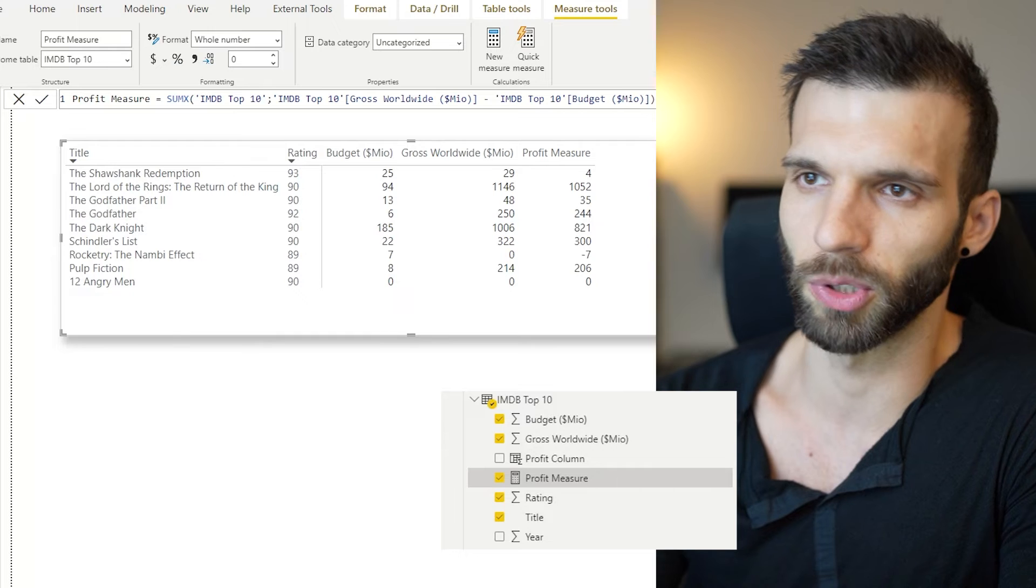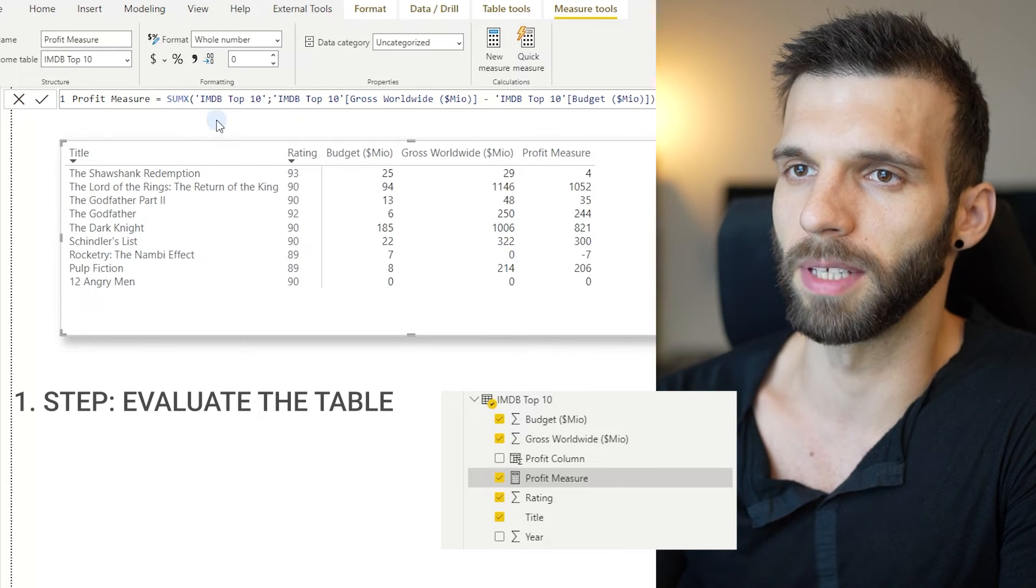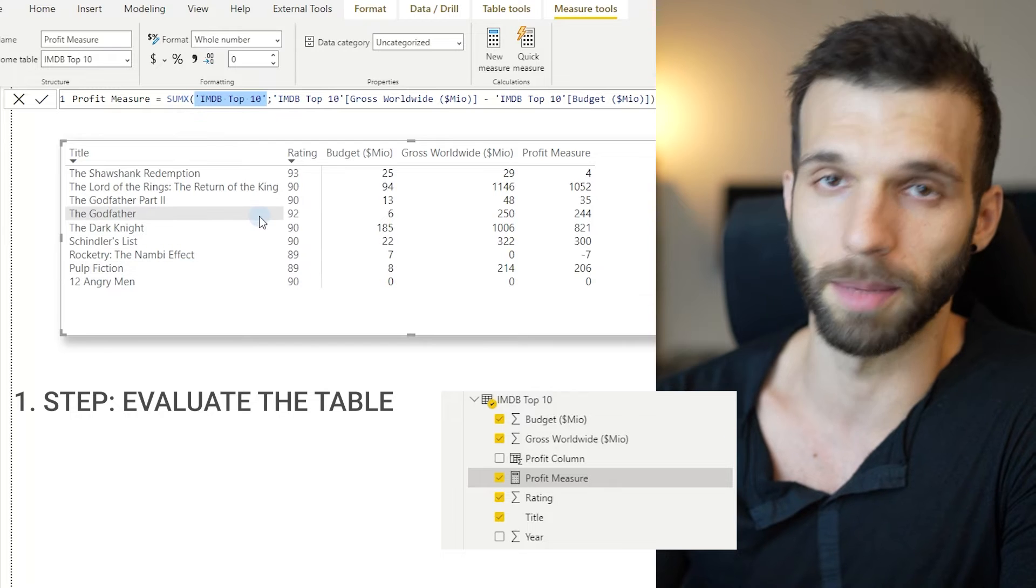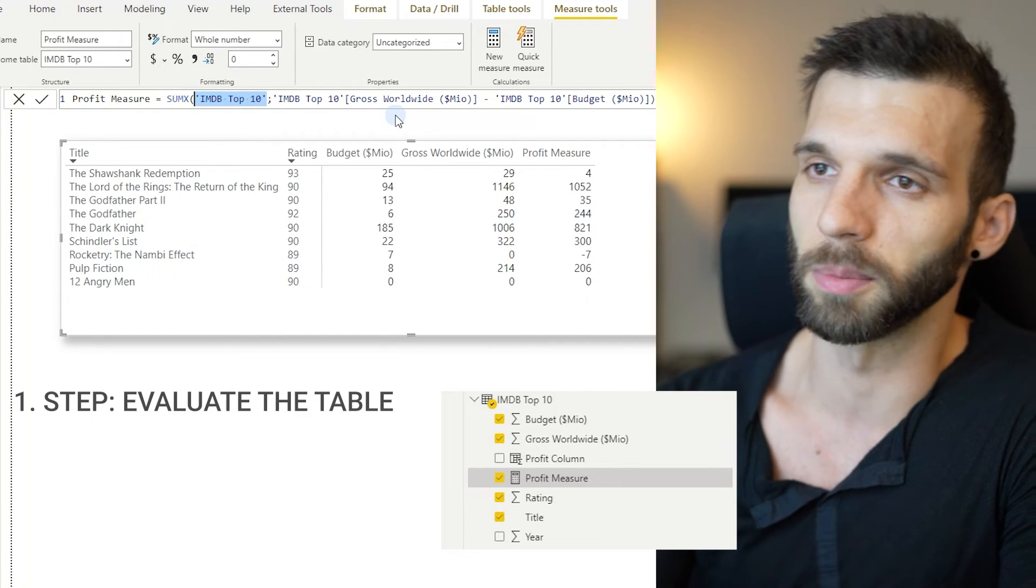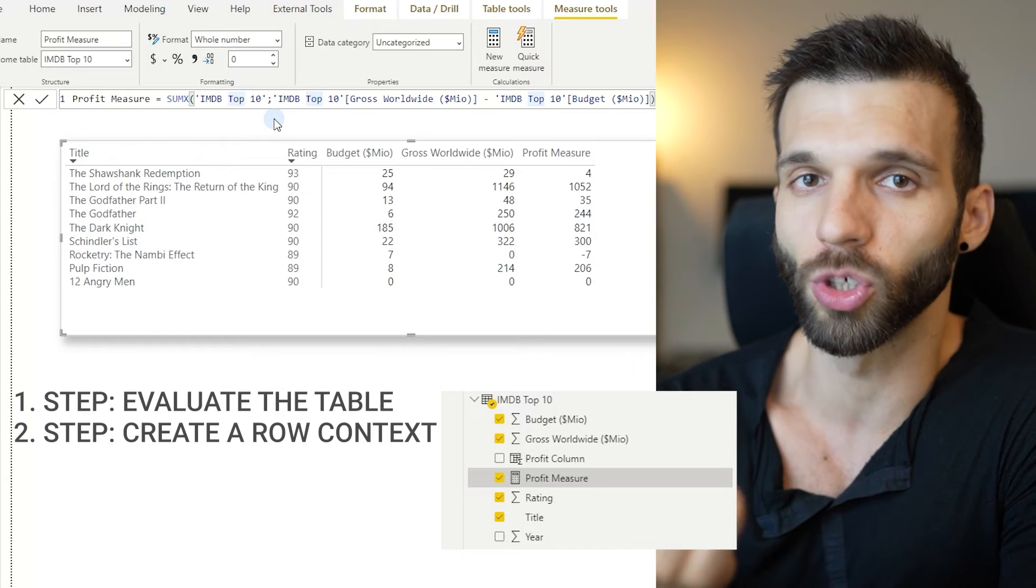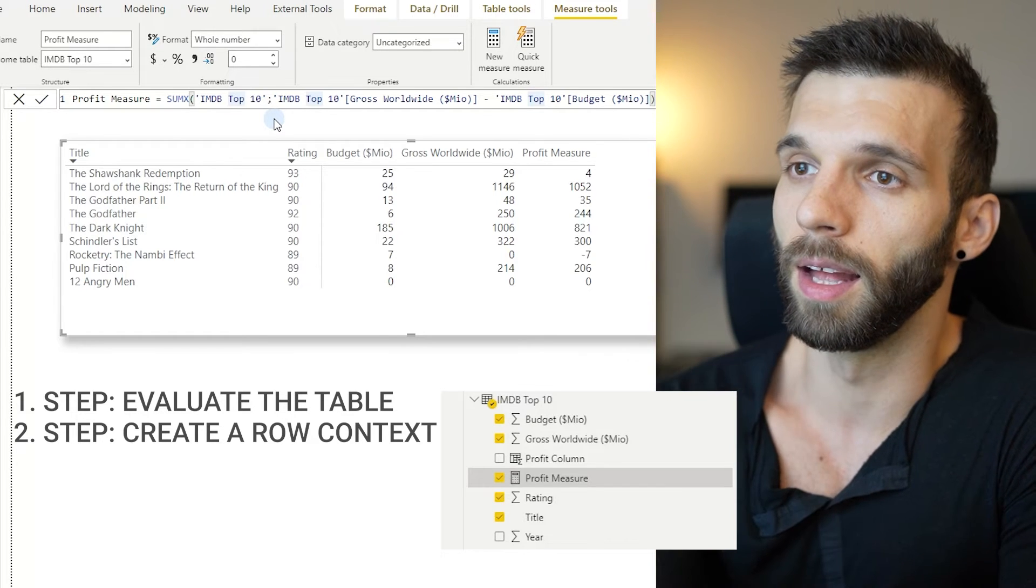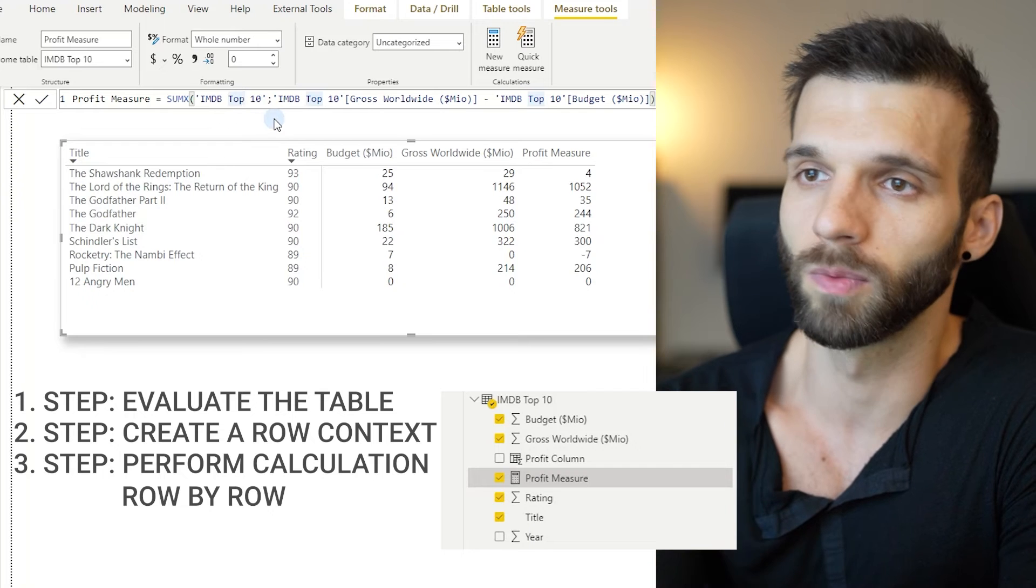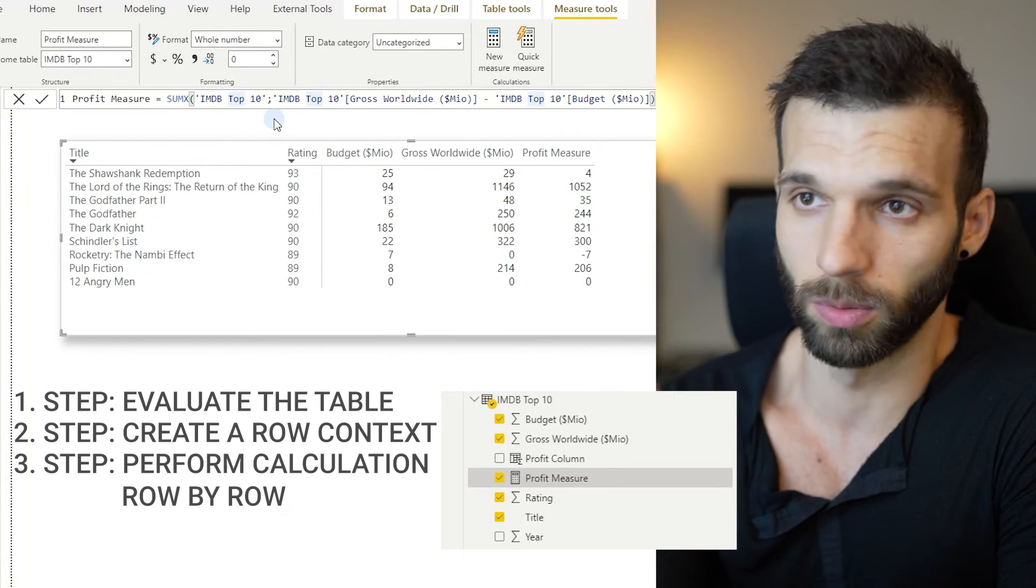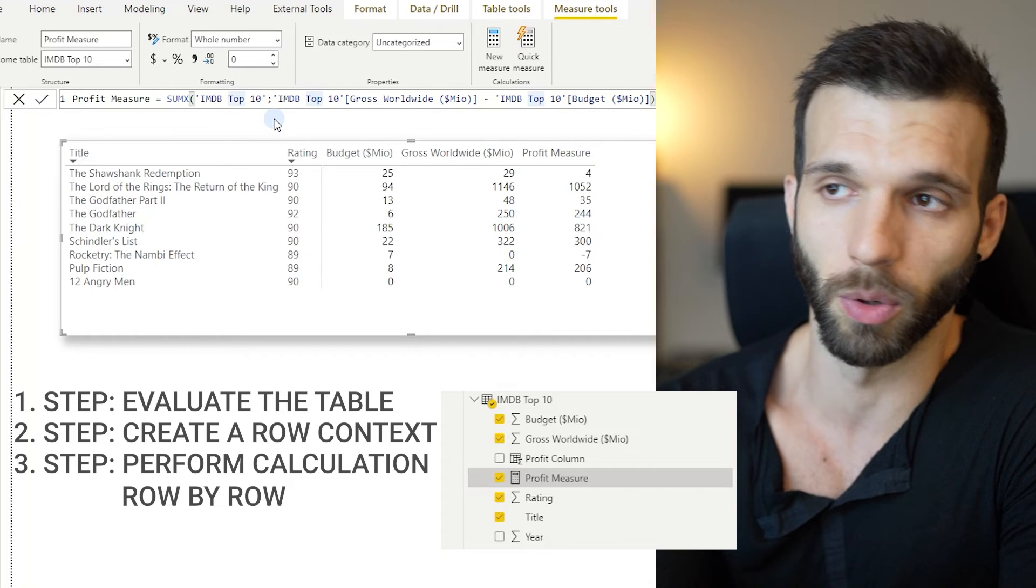All the iterators work the same way, all the X functions. In the first step, they evaluate the first parameter, which is the table. So it says, okay, I'm going to work in this table. And then it creates a row context. So it identifies which rows to iterate. And after that, it performs the calculation, which is the second parameter, iterating, performing row by row.